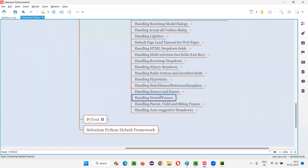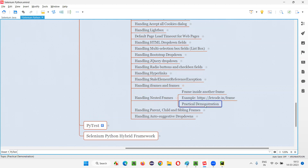In the previous session, I explained how to handle iframes and frames in normal cases. But in this session, I'm going to show you how to handle nested frames — when there is one frame inside another frame, and inside the child frame there are web elements you want to interact with using Selenium automation. I'll take this web page as an example, where we have a nested frame.